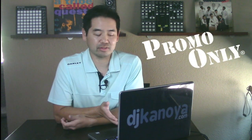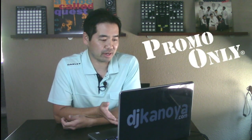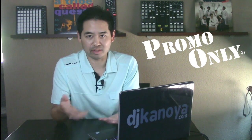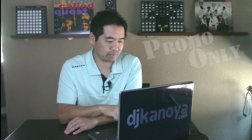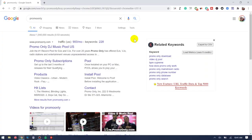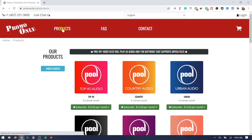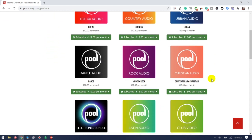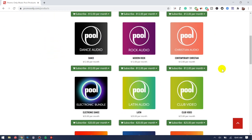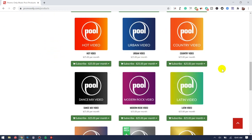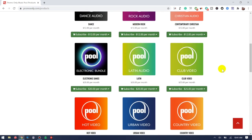I figured we'd dive in and show you not only the interface but how I download the music and organize it a little bit. But before even showing you the pool interface, I wanted to go to their website. I'm going to click on Products, and these are all the different releases that are available to working DJs.